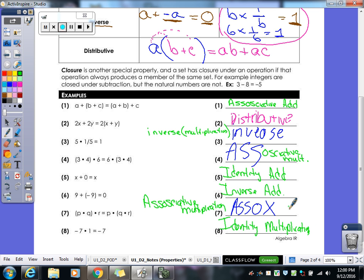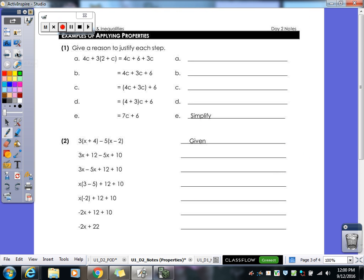Star this page — it's going to be heavily tested on your next quiz. You will definitely see multiple property problems. The next section requires you to give reasons: as you work through a multi-step problem, you name the property used at each step.